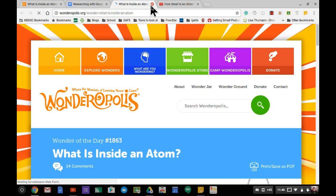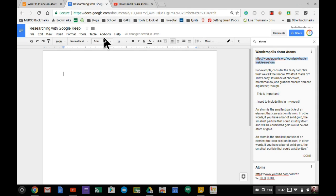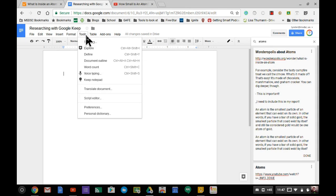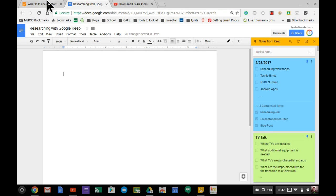That's what's cool about the Google Keep extension along with the Google Keep notepad built into Google Docs to increase your productivity when it comes to research.